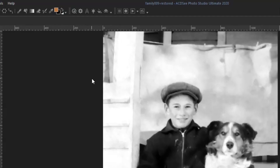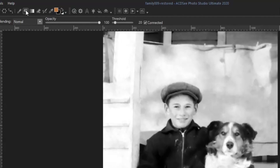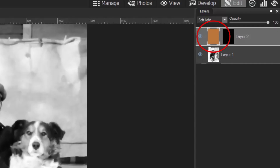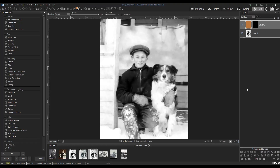Now I'll use the Fill Bucket to fill in this layer. You can see that the colour is applied to the layer, but nothing shows up on the image. That's because our mask is set to black, and therefore hiding the layer.